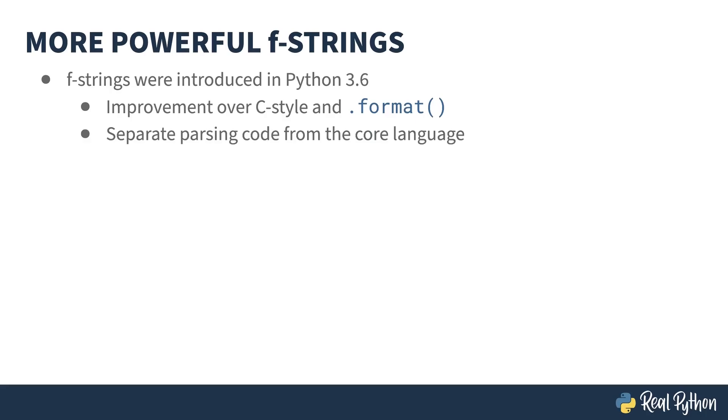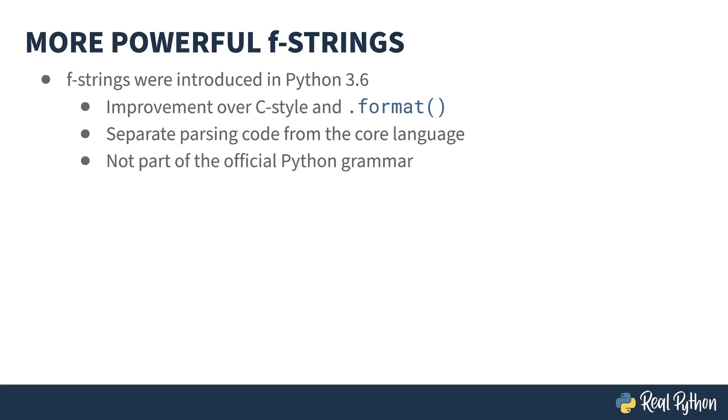When F-strings were added to Python, the base code of the existing parser wasn't capable of parsing them, so a separate parser was added explicitly for their case. As a result, they technically weren't part of the official grammar.